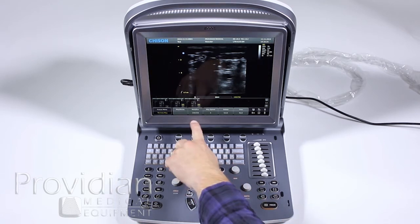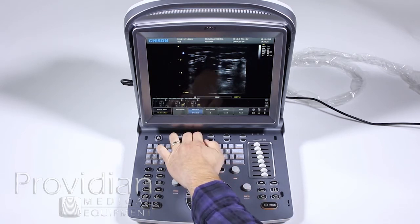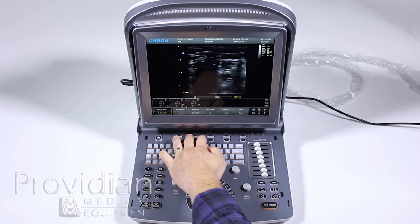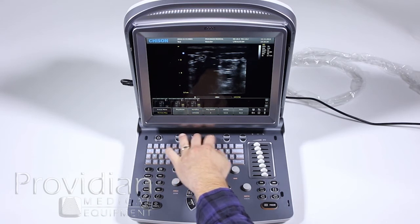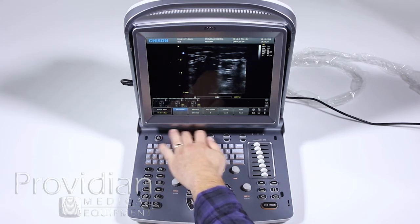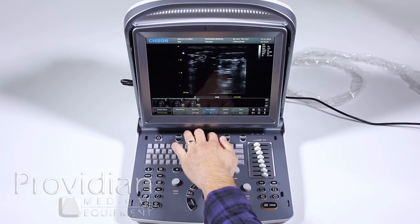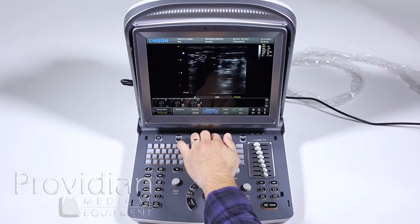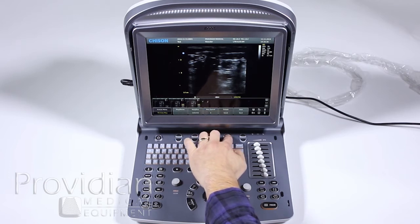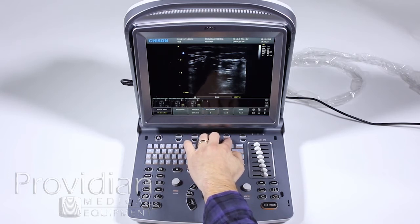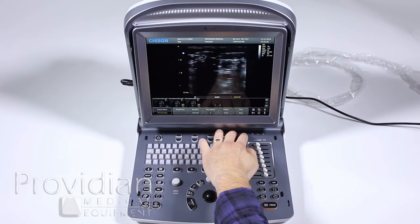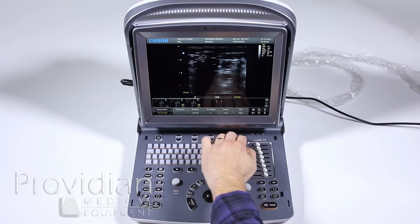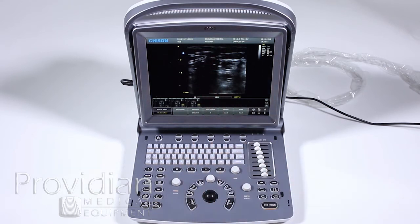There are also menus to help you scroll through the cine loop. You can change the play speed higher or lower while playing. You can delete clips, send to DICOM, and use previous or next to navigate between clips. Let's go ahead and unfreeze.